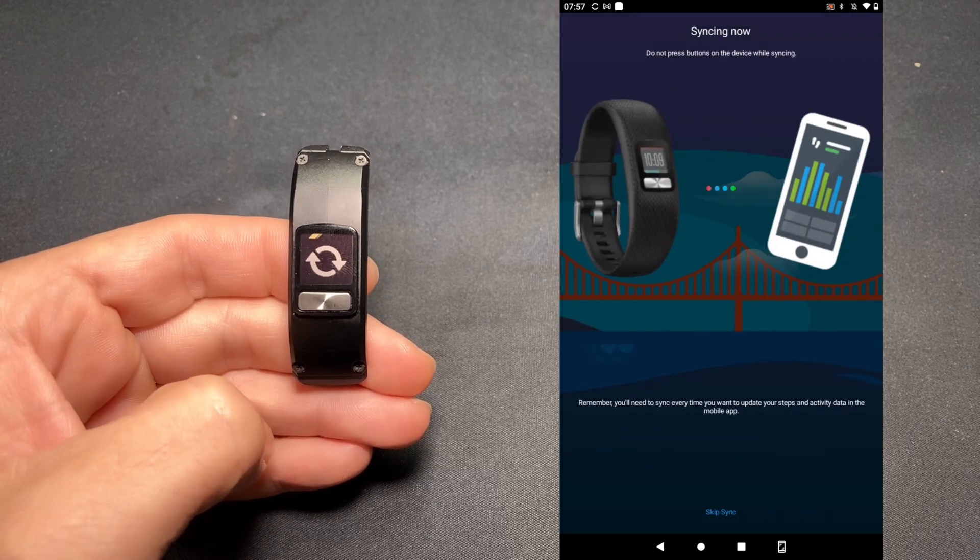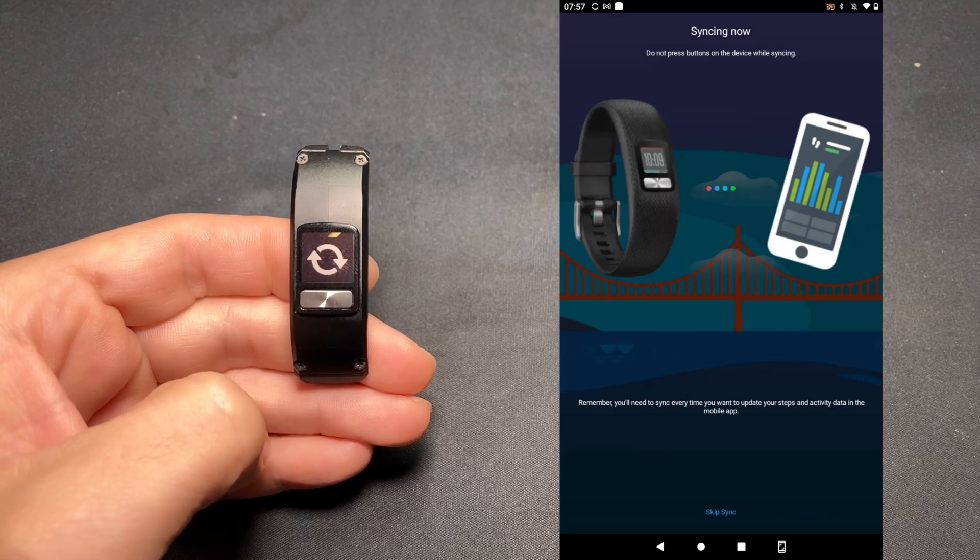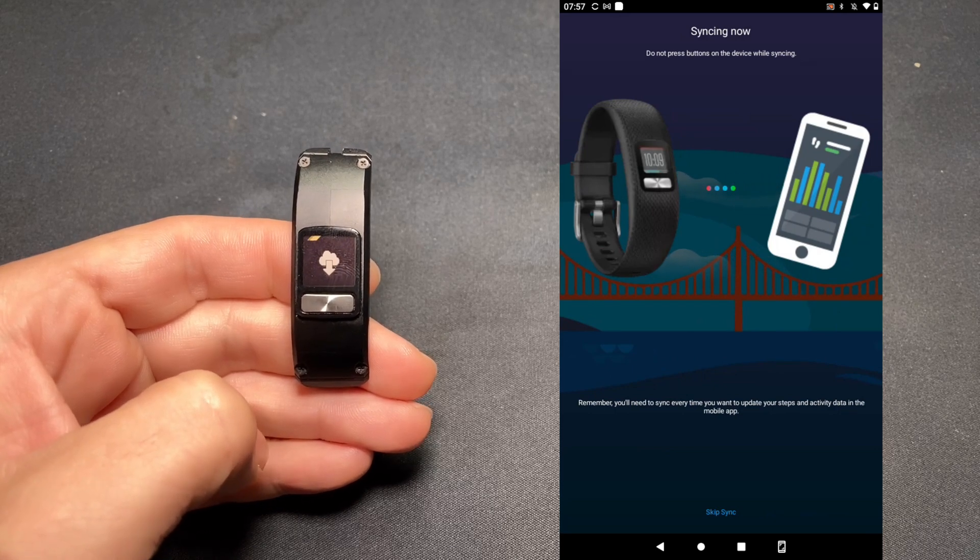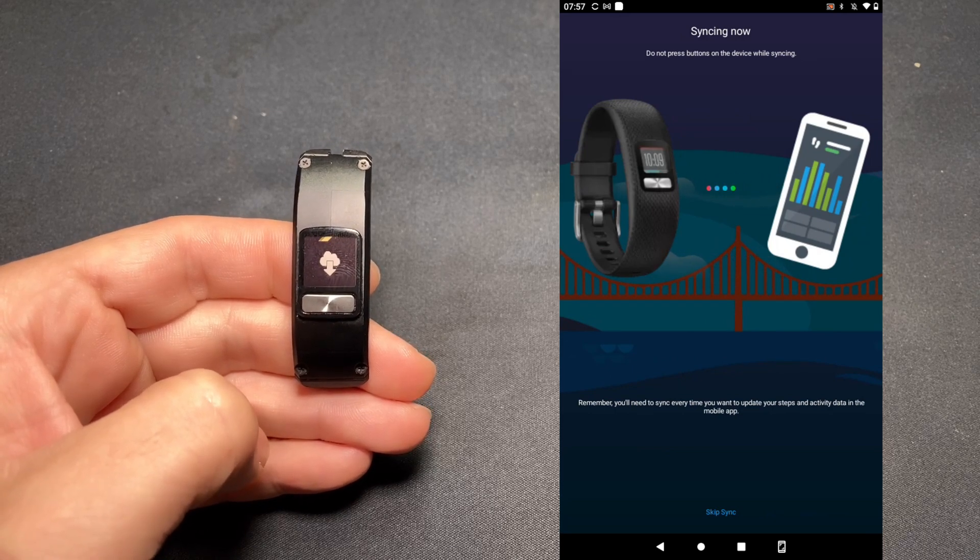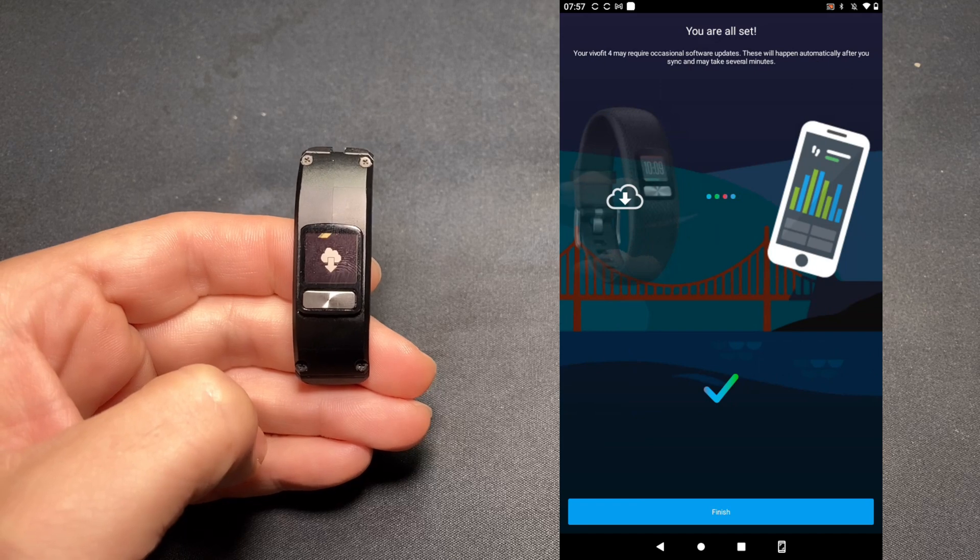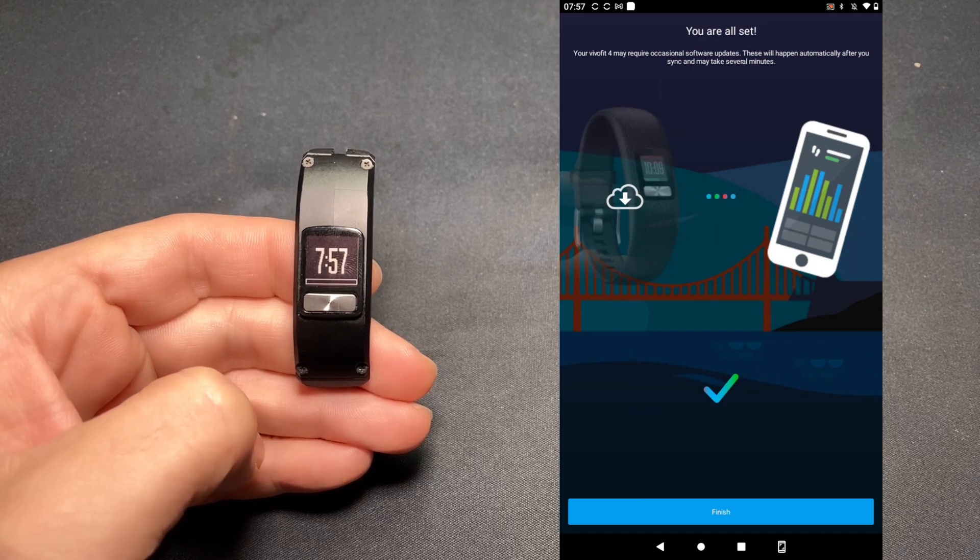And that's it. Looks like it's synchronizing. All right. All finished. Hit Finish.